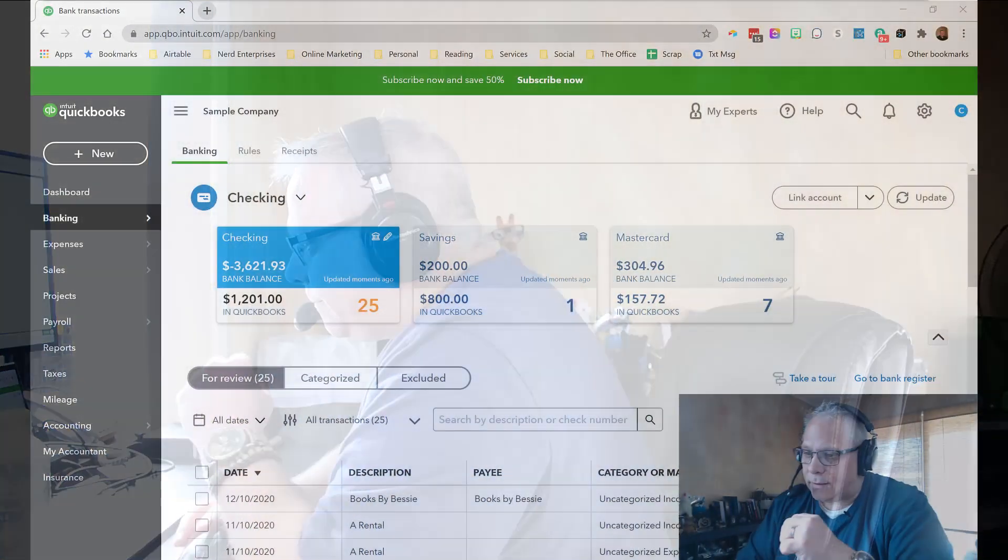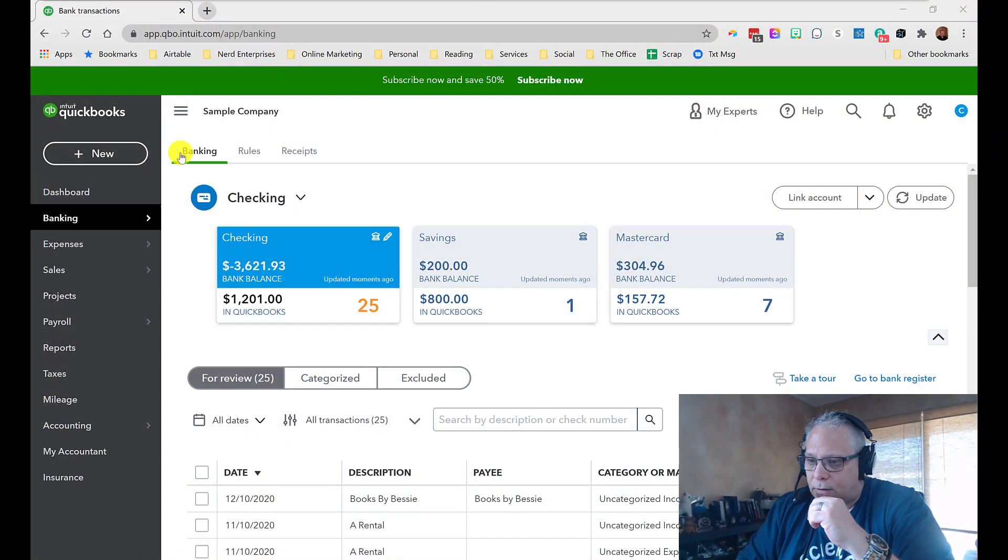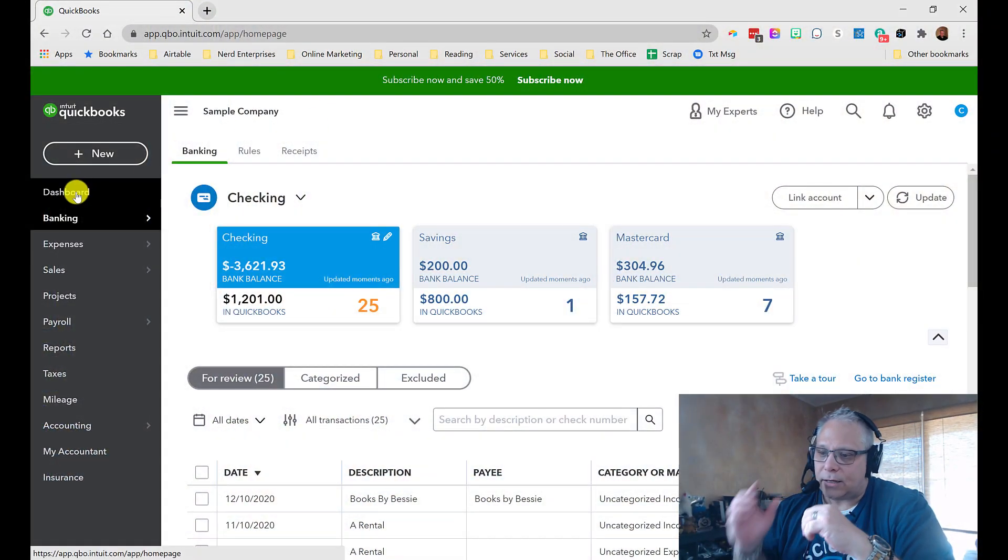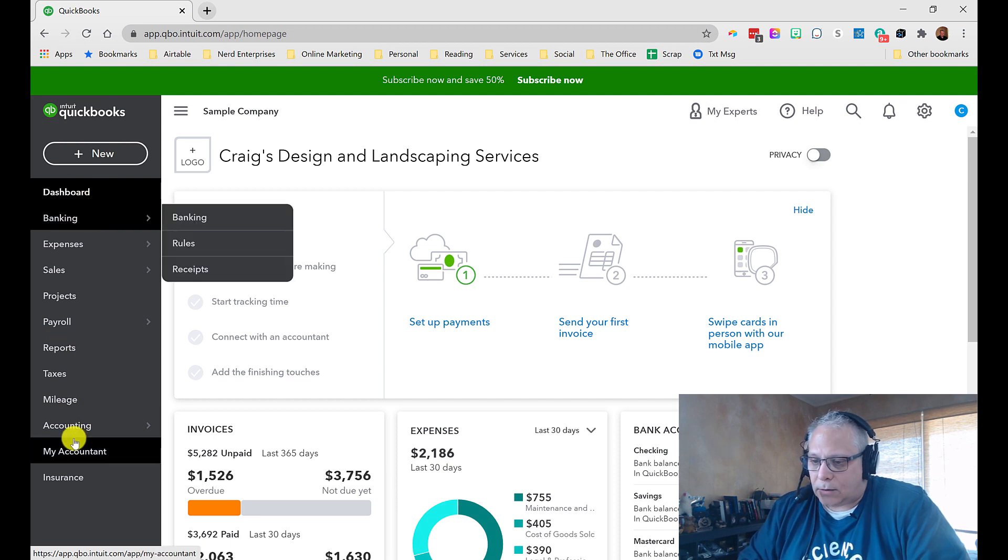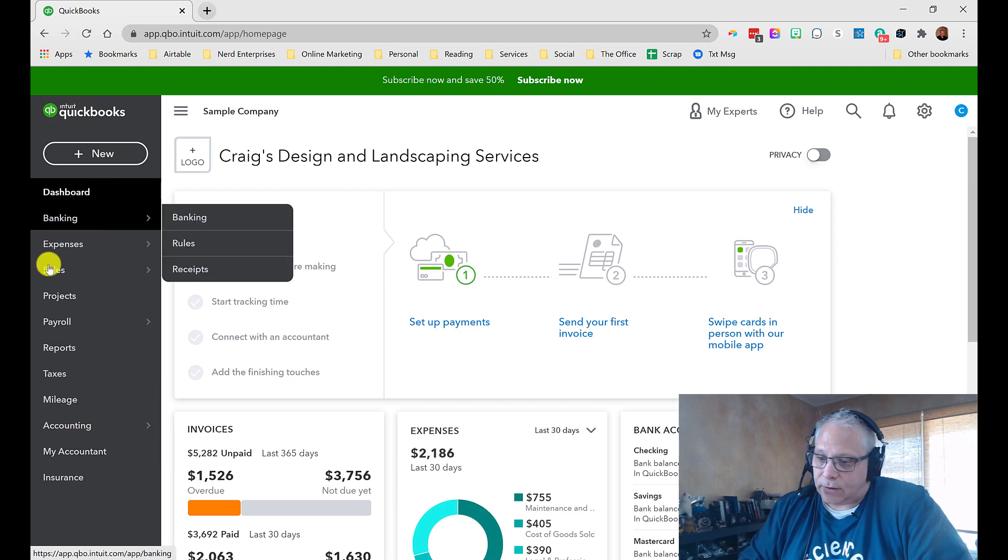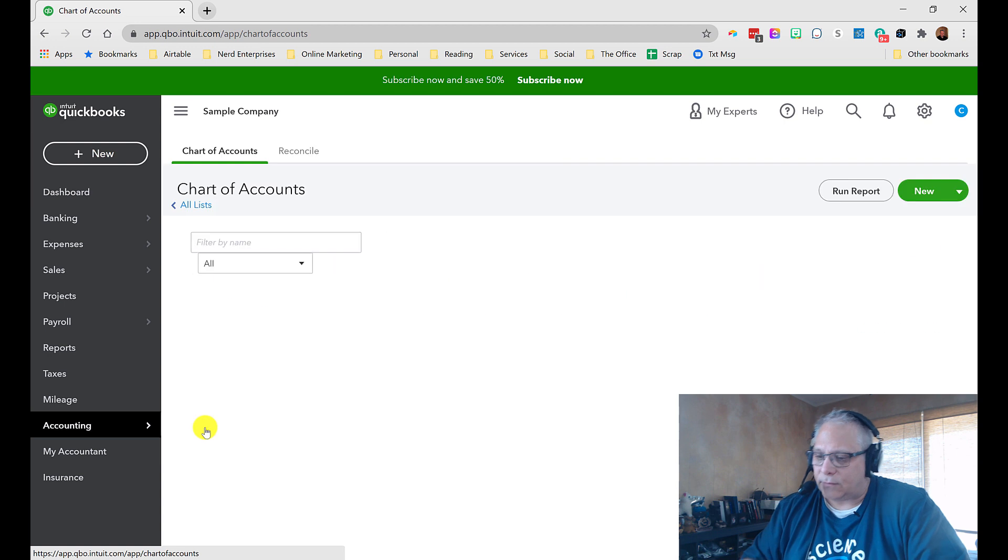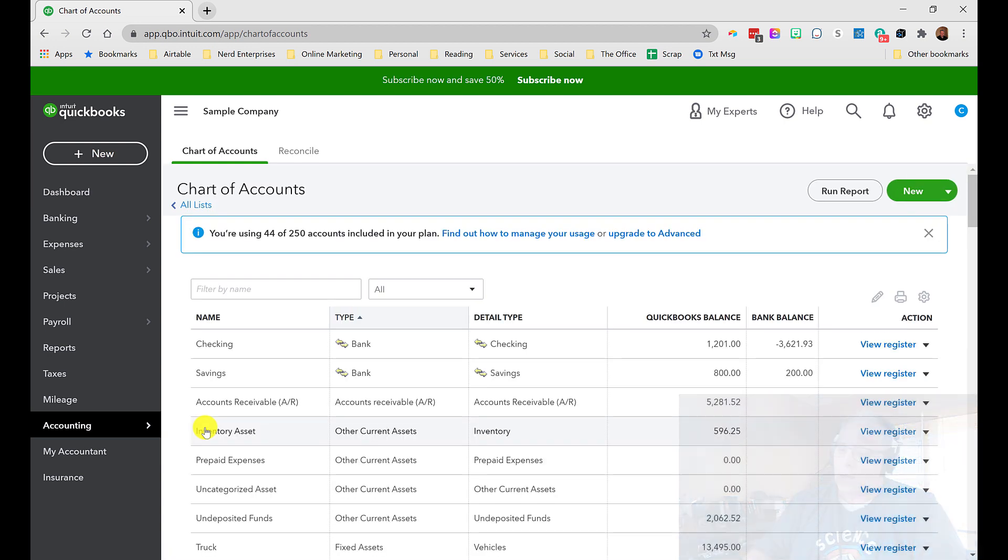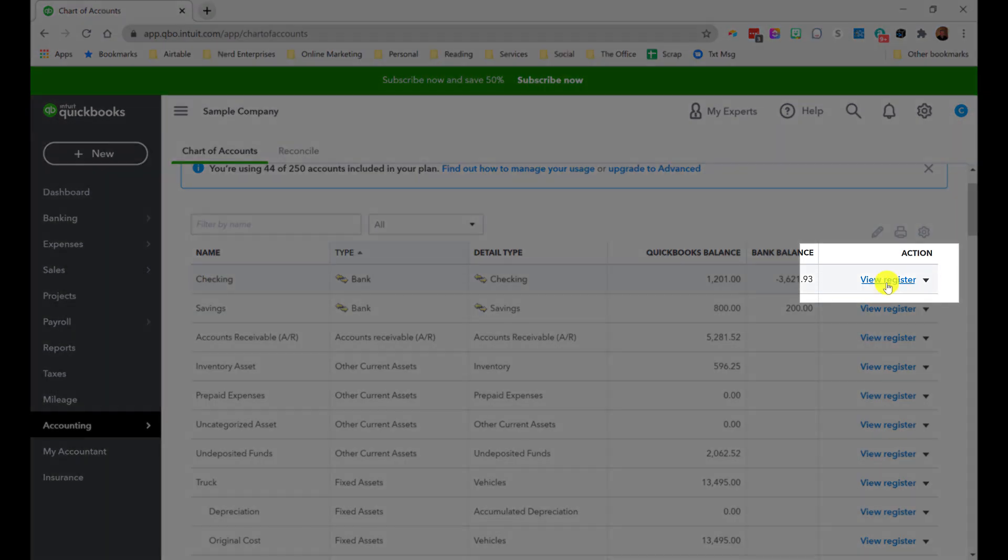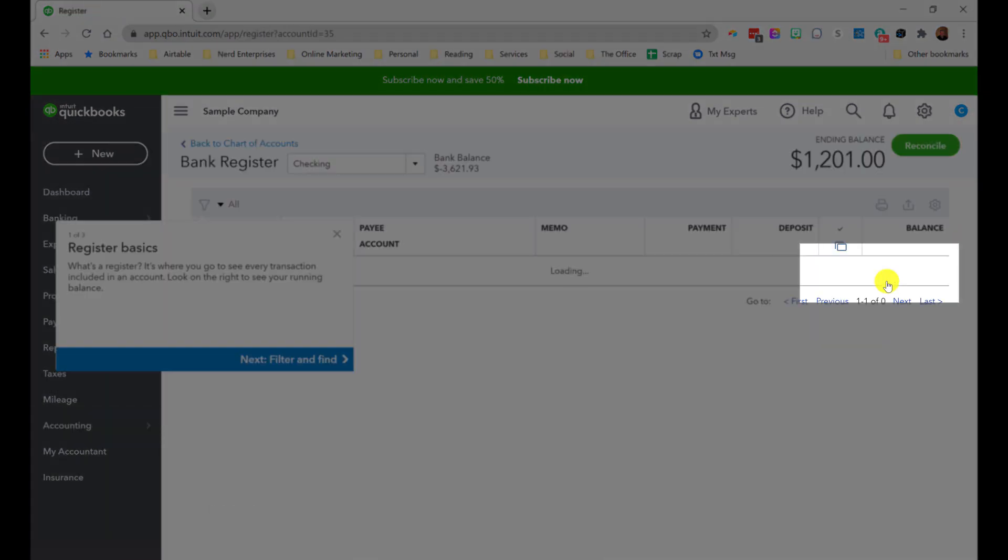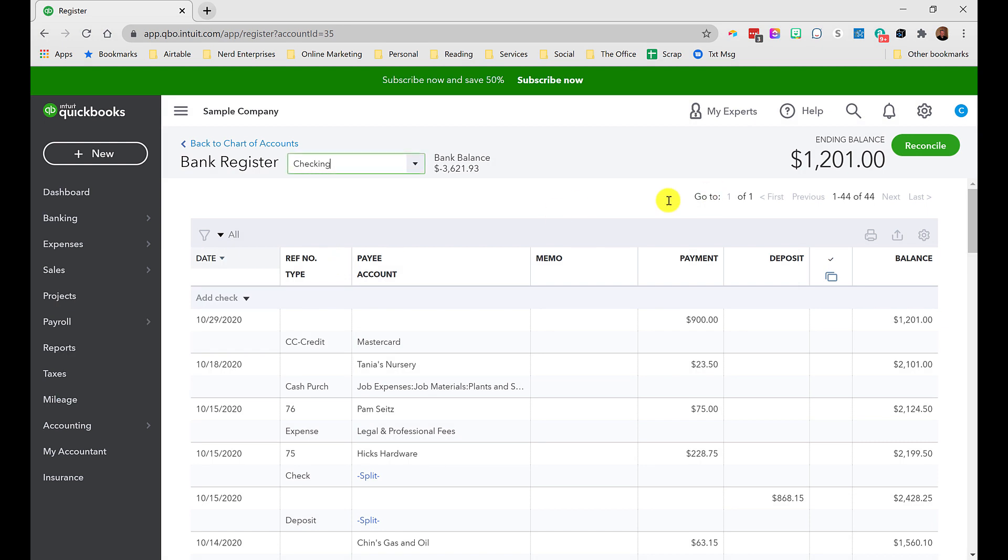So let's take a look at my screen. Here in QuickBooks Online, if we start off at the dashboard, we didn't really have to start off at the dashboard, but if I go over to accounting and then the chart of accounts, every one of these accounts on the balance sheet has a register. So if I go into the checking account and I click view register.